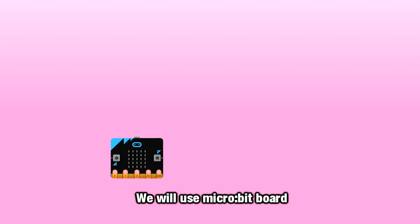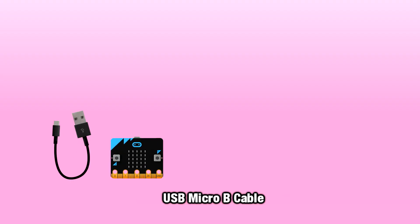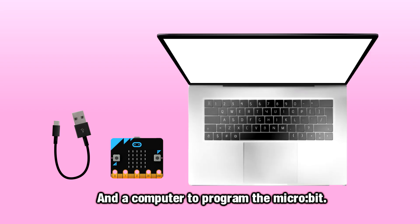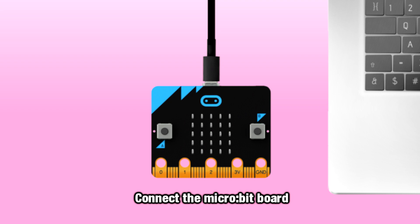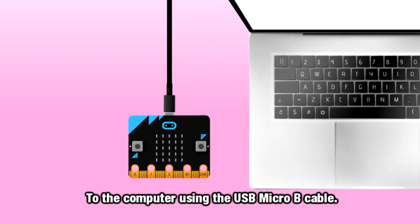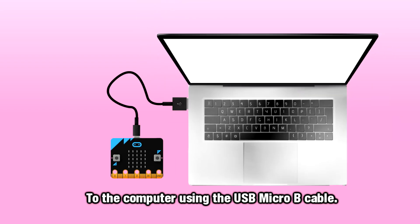We will use a micro:bit board, USB micro:bit cable, and a computer to program the micro:bit. Connect the micro:bit board to the computer using the USB micro:bit cable.